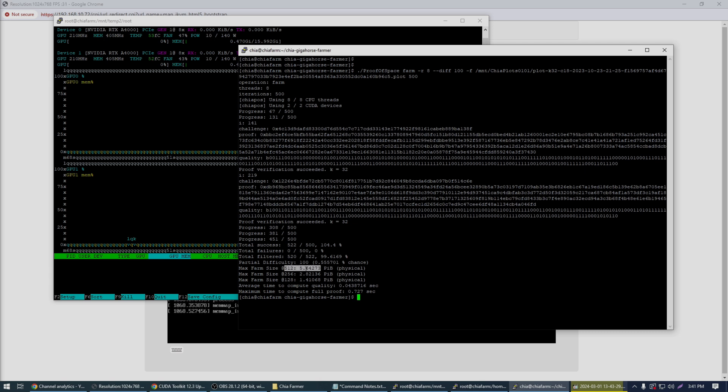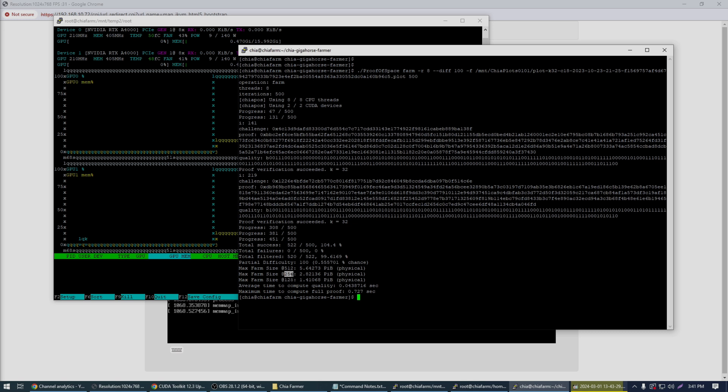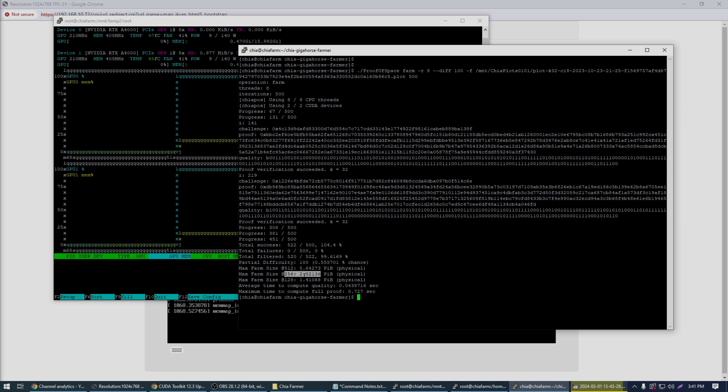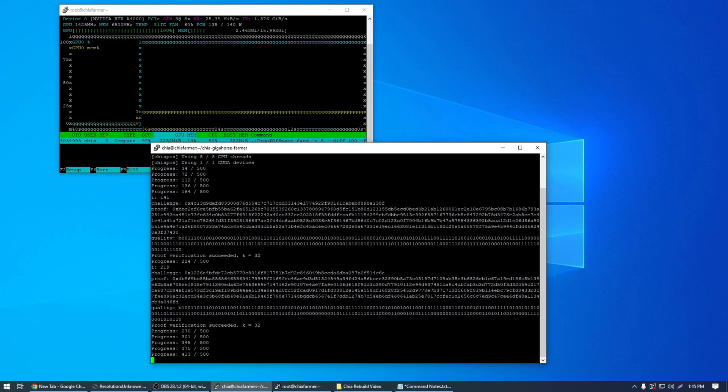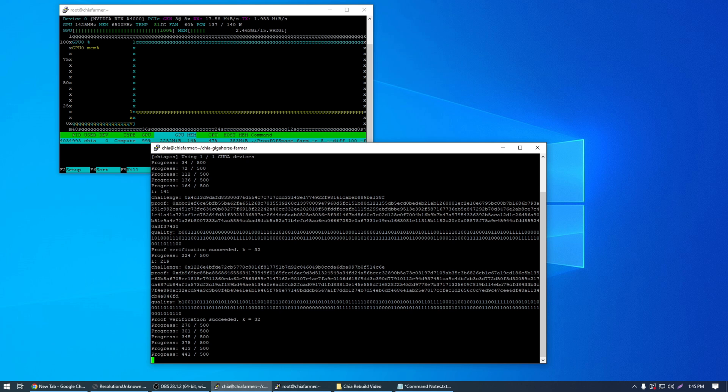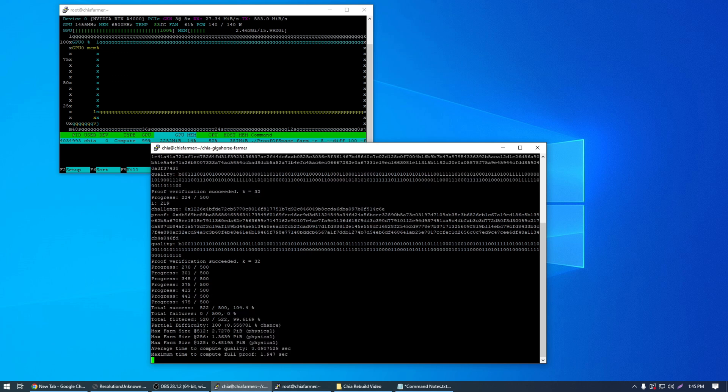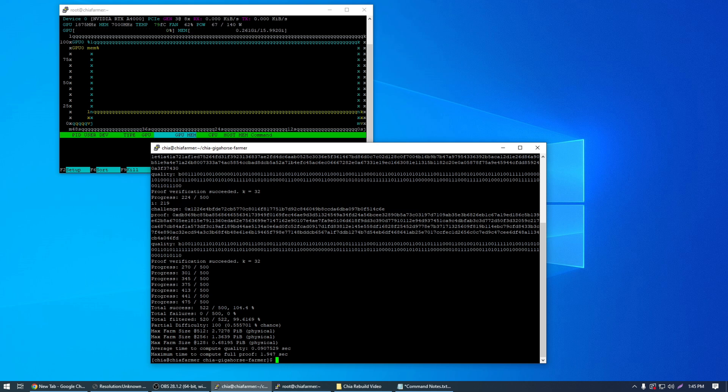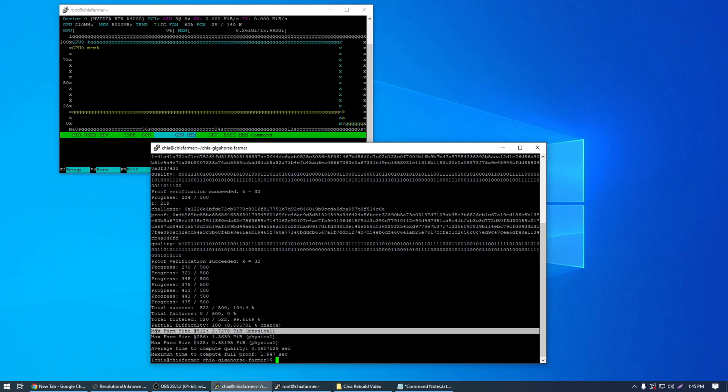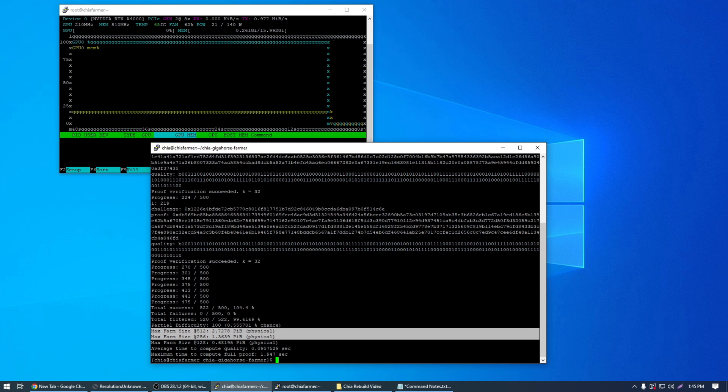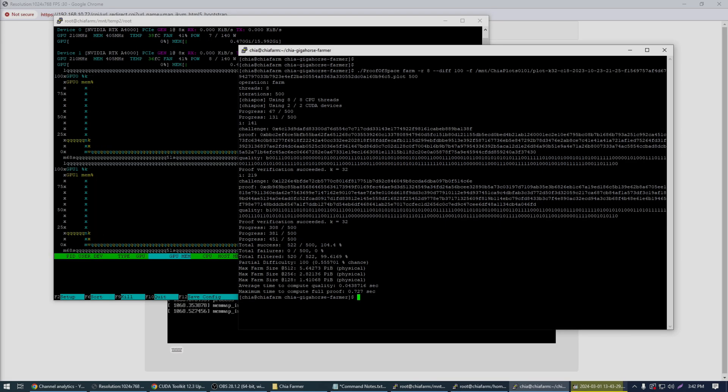So at the current filter of 1 in 512 I can farm 5.64 petabytes of plots. Once the filter reduces here in the next couple of months at 1 of 256 I can farm 2.82 petabytes of plots. So that is perfect. These are C18 gigahorse k32 plots. Now prior to shutting down that old server I did run this exact same test with the same plot and the same difficulty and iteration settings and I came out with a result of 2.72 petabytes at 512 and 1.36 petabytes at 256. So you can see we are about pretty much double. We are pretty much double.